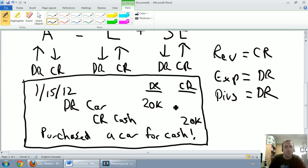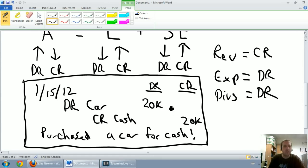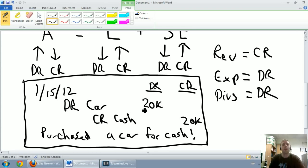We've debited an account. We've credited an account. And when you look at the numbers, our total of our debits column equals the total of our credits column, 20,000 in debits, 20,000 in credits. That's necessary. We've dated the entry. We've included a description. And you'll note there's no dollar signs at all in these journal entries. So in my mind, at this point, we have a good journal entry.